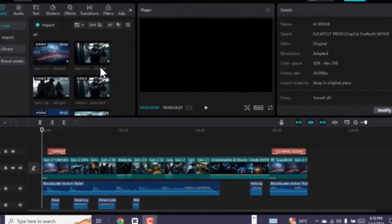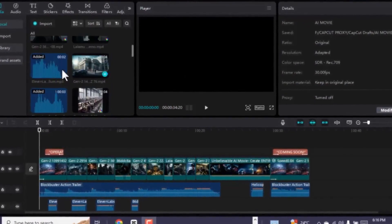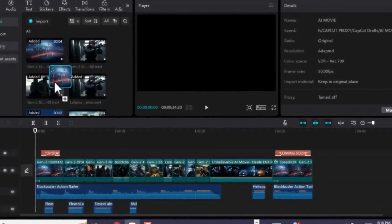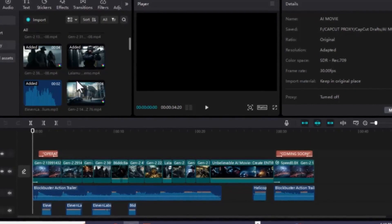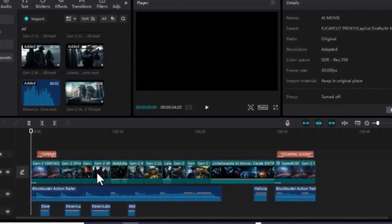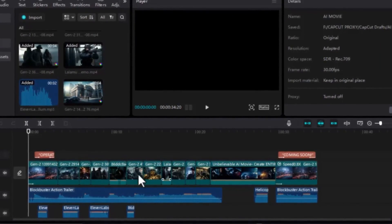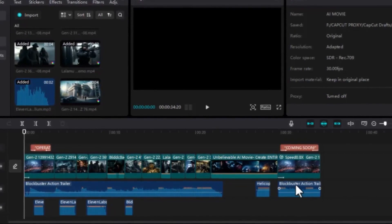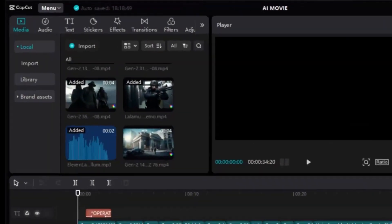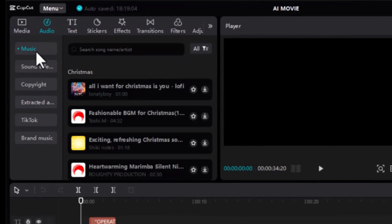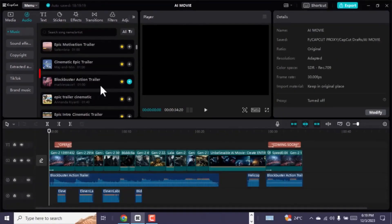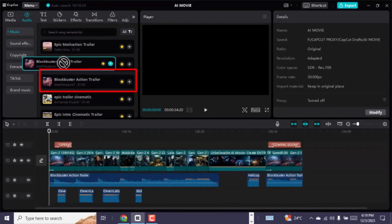Import all your movie characters and voiceovers from Eleven Labs into CapCut. Now pay very close attention — you will drag and adjust all the video scenes on the timeline. Take your time and customize it the way you want and adjust any unwanted area. Once that is done, in order to spice up your video, you can add a cinematic movie trailer background music. Make sure it covers your entire video. Go to the audio tab and select any of these cinematic audios. I found this blockbuster action trailer absolutely perfect for this kind of video. Add it to your entire video.